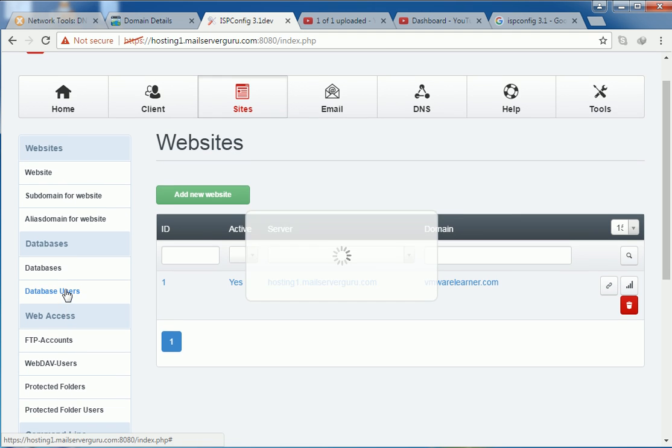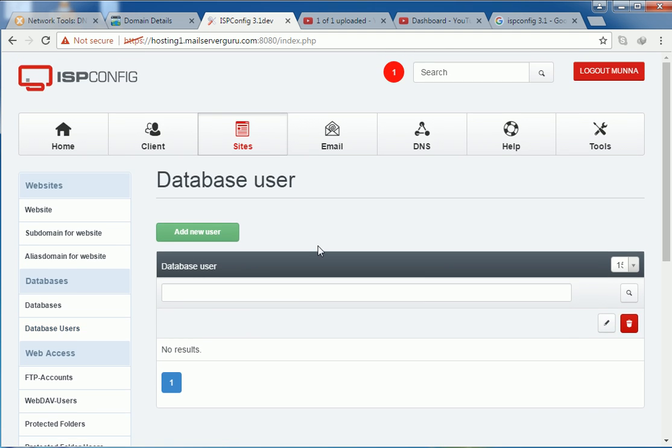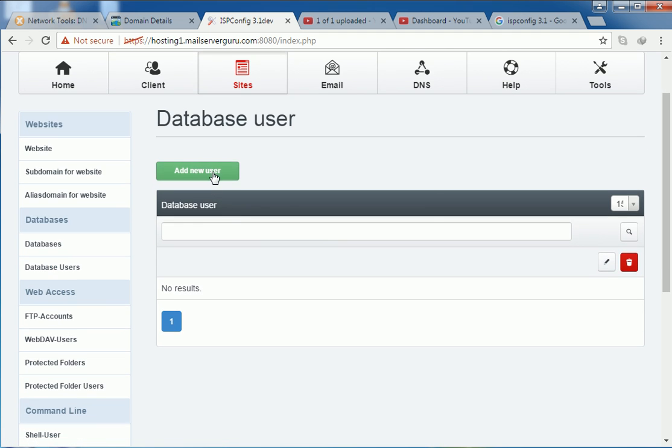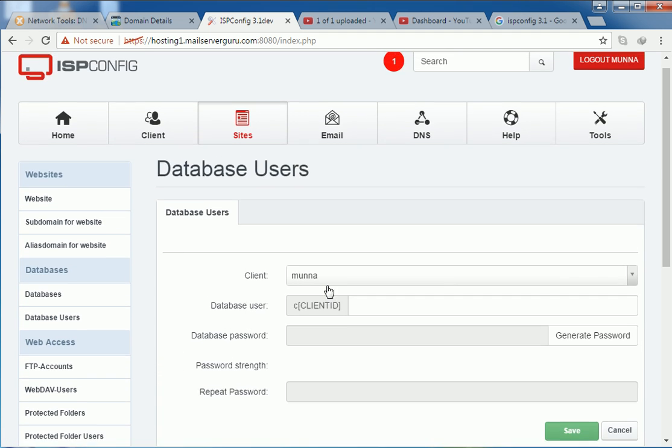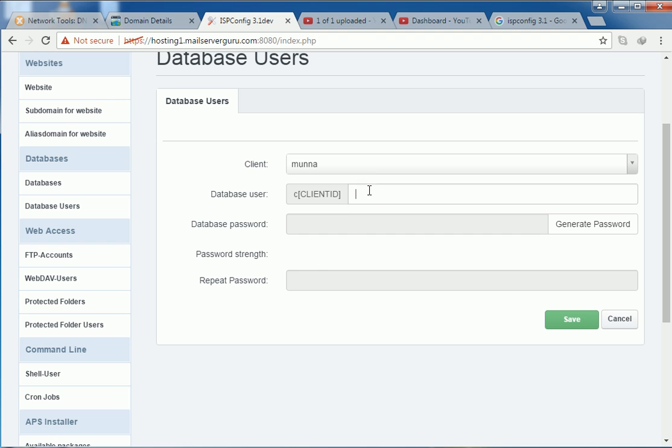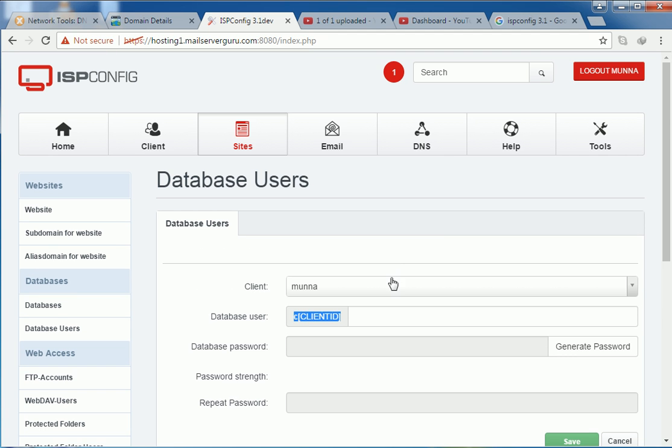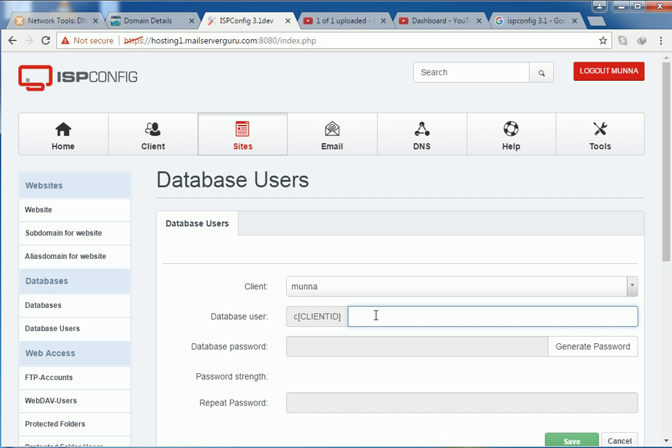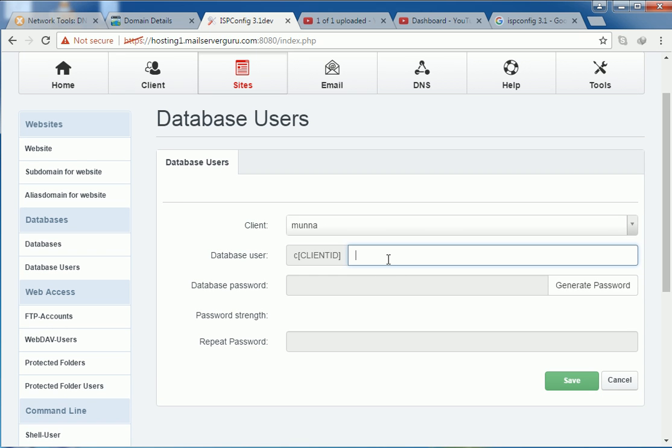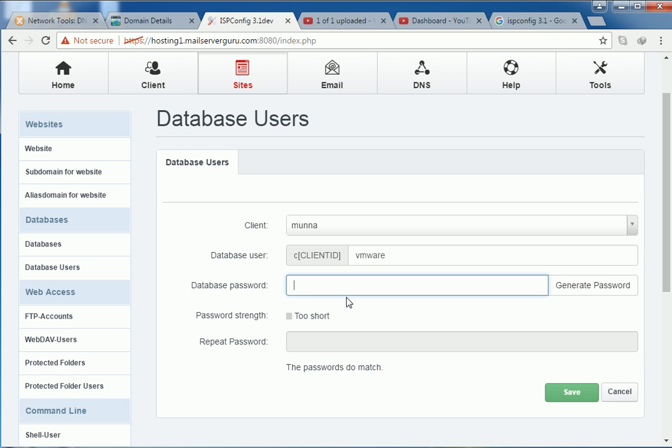So let's create the database user. Client. And if we don't want here the client ID, then we can do one thing. We have to log in through admin. Then we can remove this from the system. System's main config. So here database user, VMware, database password.